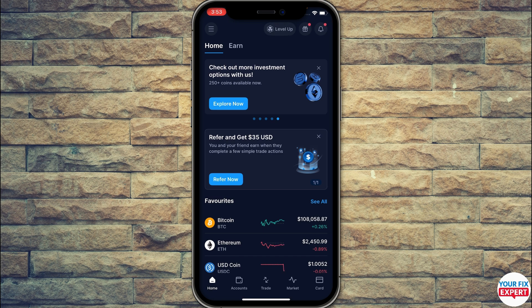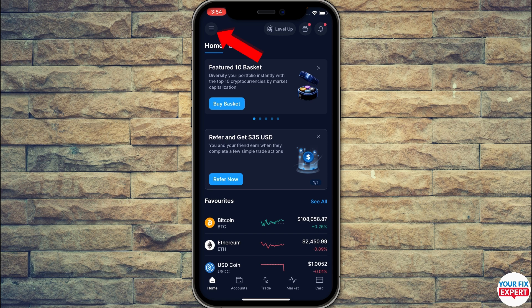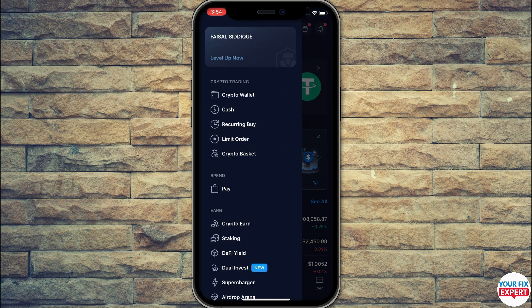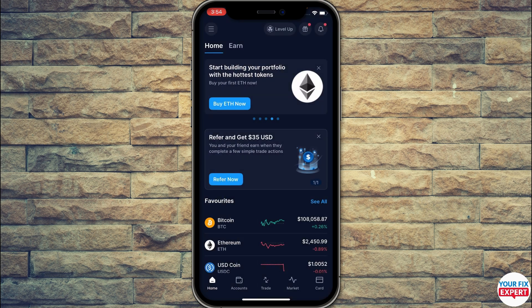From here, click on the three lines on the upper left corner. Once you click there, you will see the first option: crypto trading. Inside it, the first option is crypto wallet, second is cash, then recurring buy, limit order, and crypto basket. Make sure to click on the second option which is called Cash.